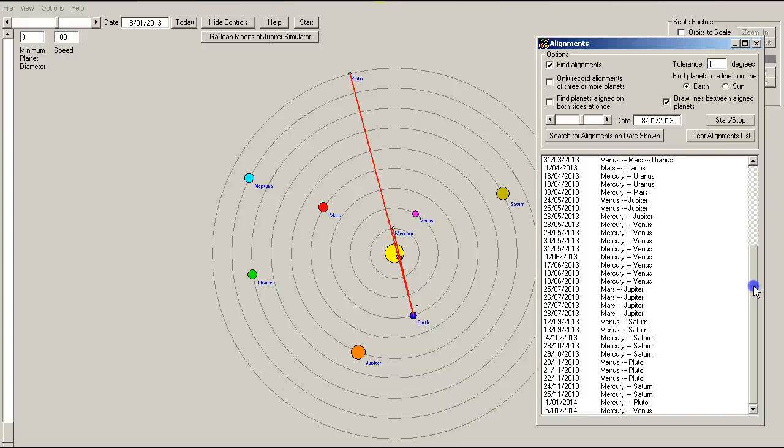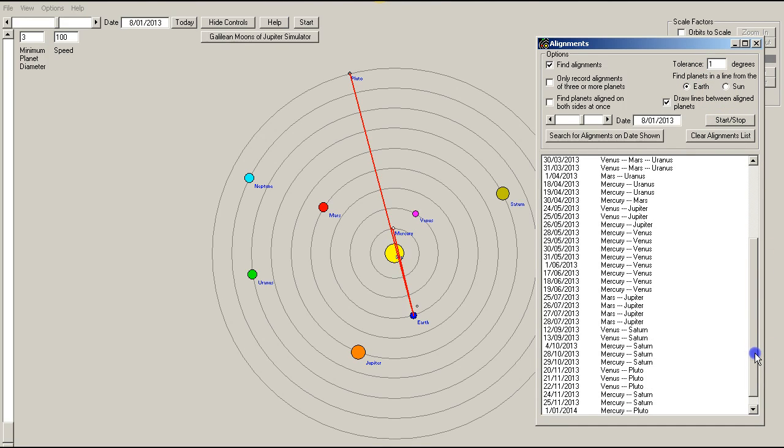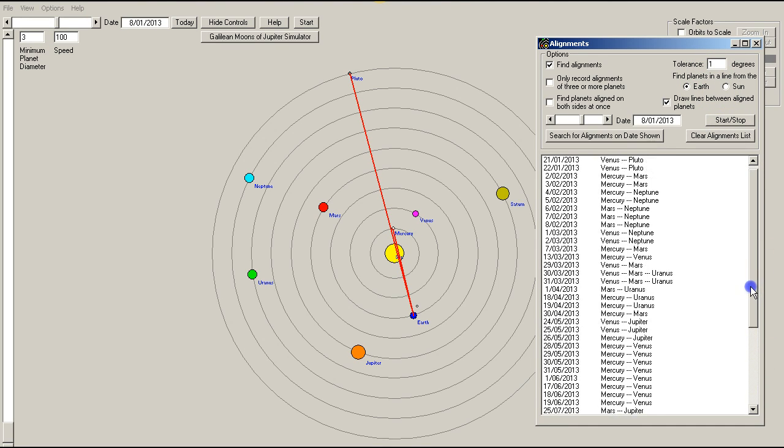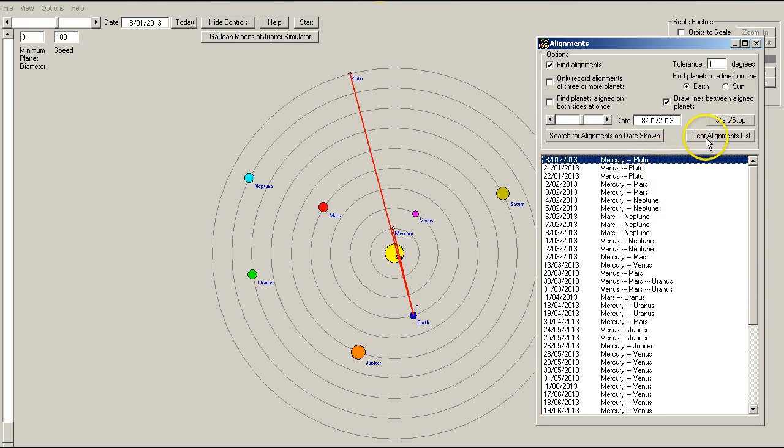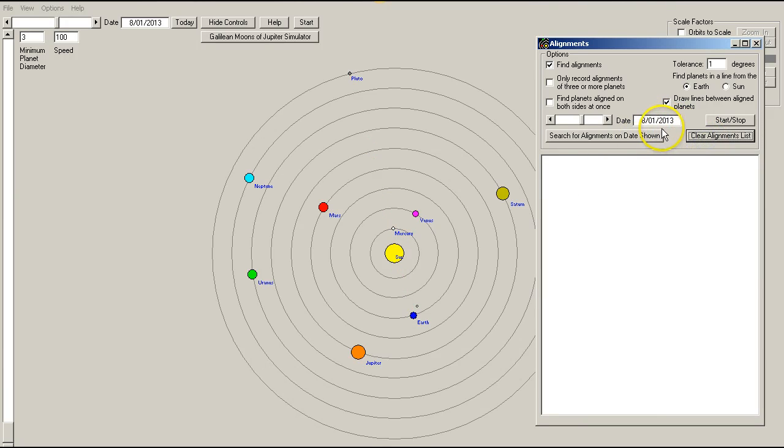Now, this is at 1 degree. If I set the tolerance to 2 degrees, we will have a lot more alignments. Okay, so I'm going to clear the list and we're on the, I'll take it back to the 1st of January 2013.